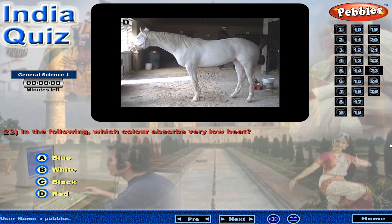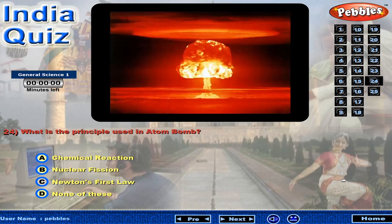Among the following, which color absorbs very low heat? What is the principle used in the atom bomb?